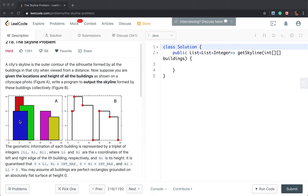We also need to know the end of these buildings. For every building we have its left index and right index. When we process the left index that means the start of this building, and when we handle the right index that means we have finished processing this building. So we need a map from left index and right index to its building. We use a tree map, and for every building we map it to its left index and right index. These are the two important data structures: a tree map and a heap.